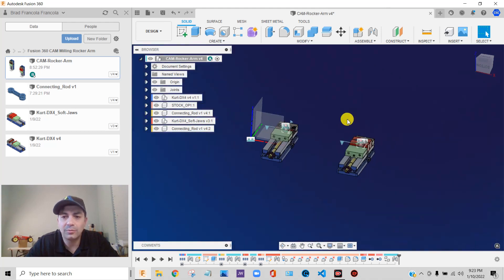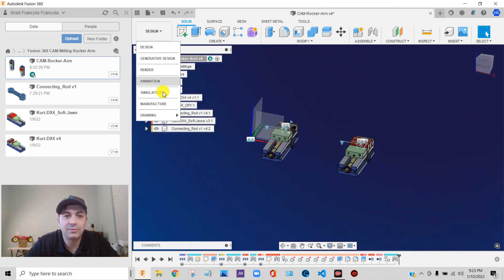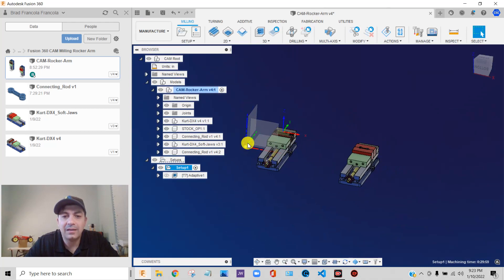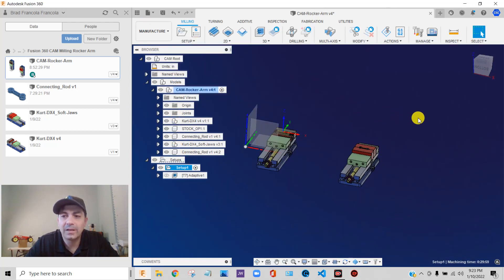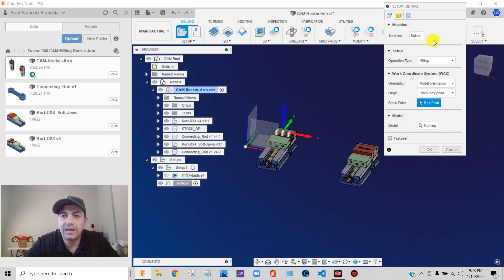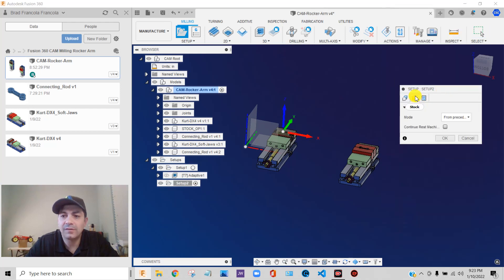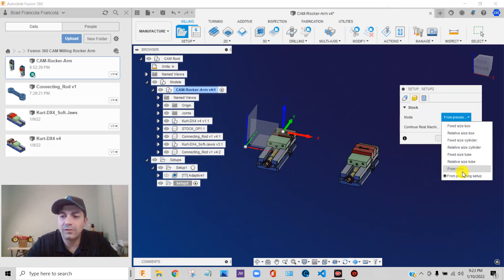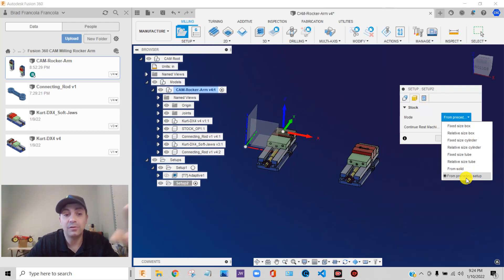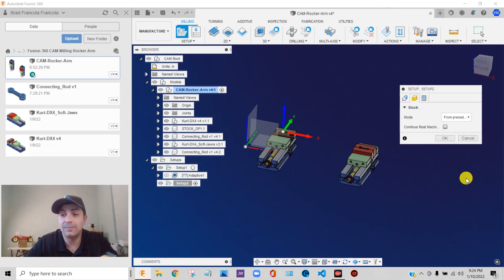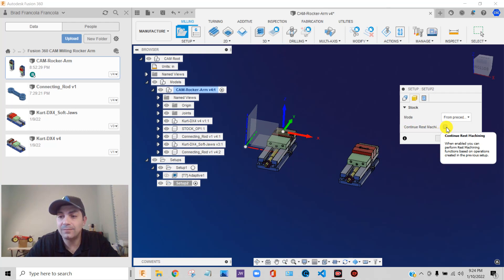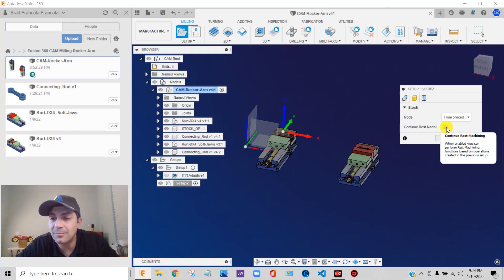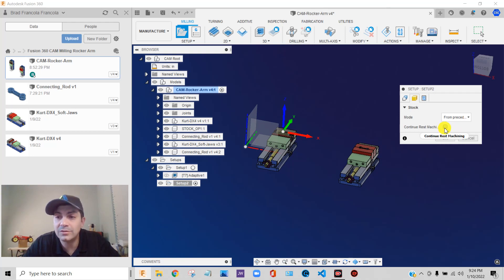Now, what we need to do is go back into manufacture, and let's do a new setup. And same thing, I always like to take care of the stock first. It defaults to from preceding setup, so it's going to take the stock from the preceding setup and use it in this setup. Very important, though, I have to continue rest machining. I want to check that box, and it says, when enabled, you can perform rest machining functions based on operations created in previous setup. So we want to check that.